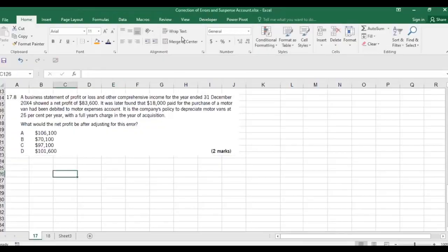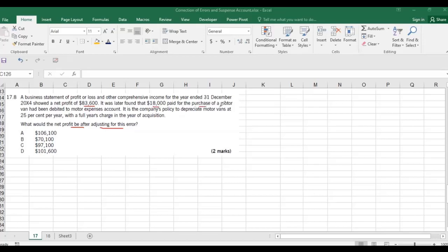Problem 17.8: What would be the net profit after adjusting this error? A statement of profit or loss for the year ended 31st December showed a net profit of 83,600. It was later found that 18,000 paid for the purchase of a motor vehicle had been debited to the motor expenses account. The company's policy is to depreciate motor vans at 25% per year.